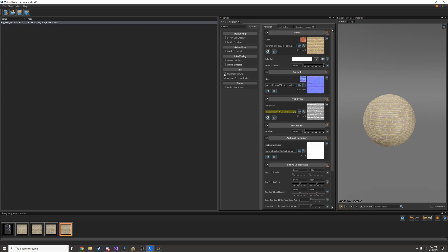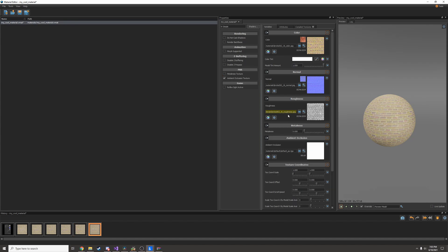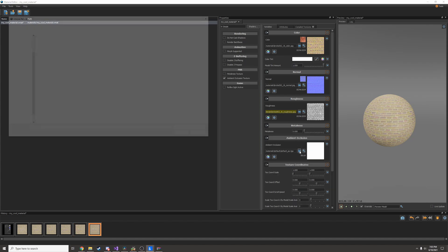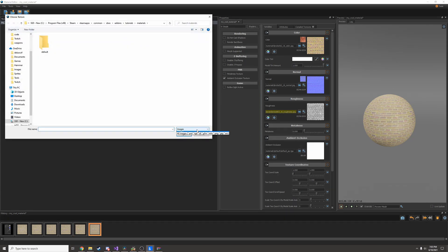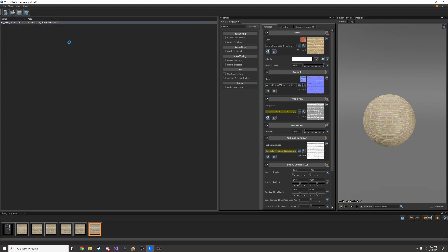Since I have an ambient occlusion texture I can turn it on right here. If I had a metalness texture I would turn that on here and I would add it. But I only have ambient occlusion. So I'll go in here, search by all images, and then find ambient occlusion.